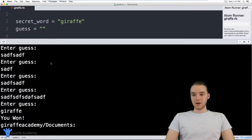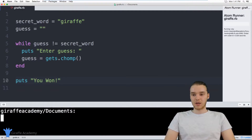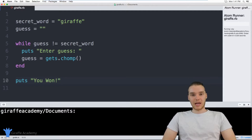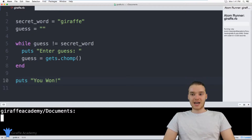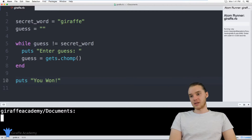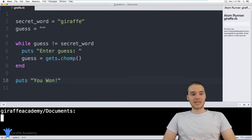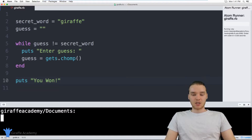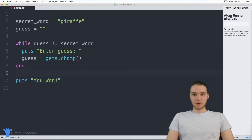So obviously this is a very simple program, but it actually works pretty well and does everything we want it to do. One of the problems with this game is that the user gets unlimited guesses — they can keep guessing the word forever until they get it. That's not the makings of a good game. What would be better is if we imposed some sort of a guess limit on them, so they can only guess the word a certain number of times; otherwise, they lose the game. So let's go ahead and see if we can add that functionality into our program.